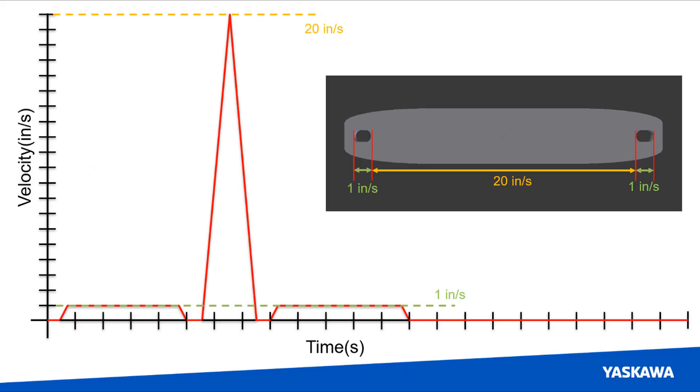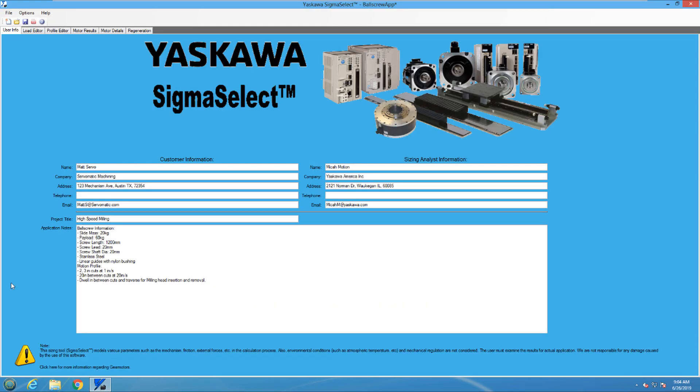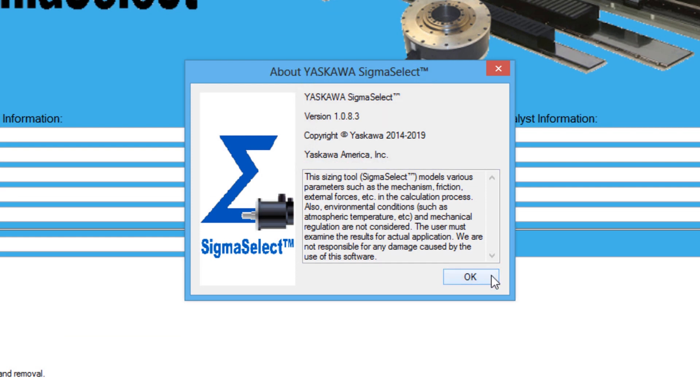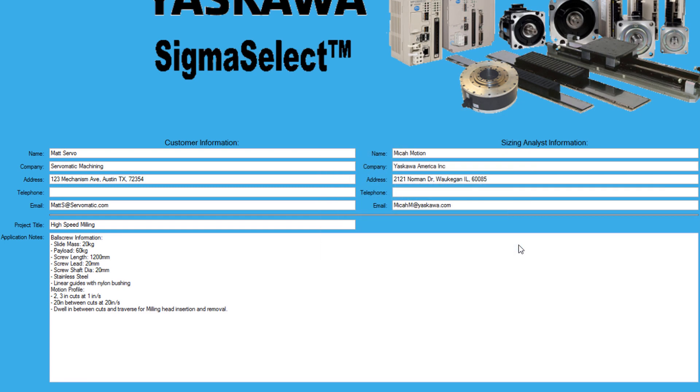Let's start sizing the motor by opening the Sigma Select software. For this example, I will be using version 1.0.8.3. To start, I have already filled out the user information section.